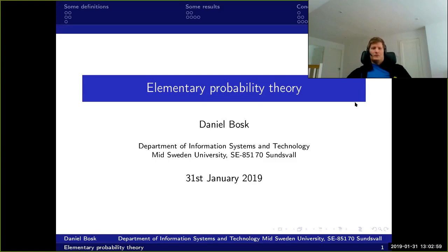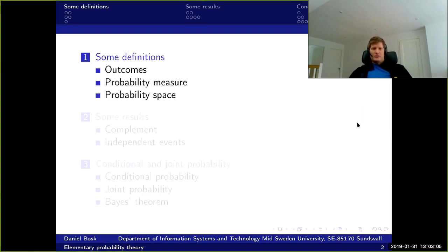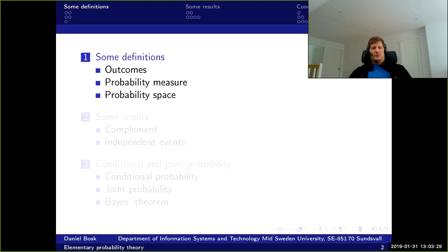Now we're going to talk about elementary probability theory. We'll start with some basic definitions, then the axioms of probability theory, continue with results that can be deduced from these definitions, and finally finish by talking about conditional and joint probability.